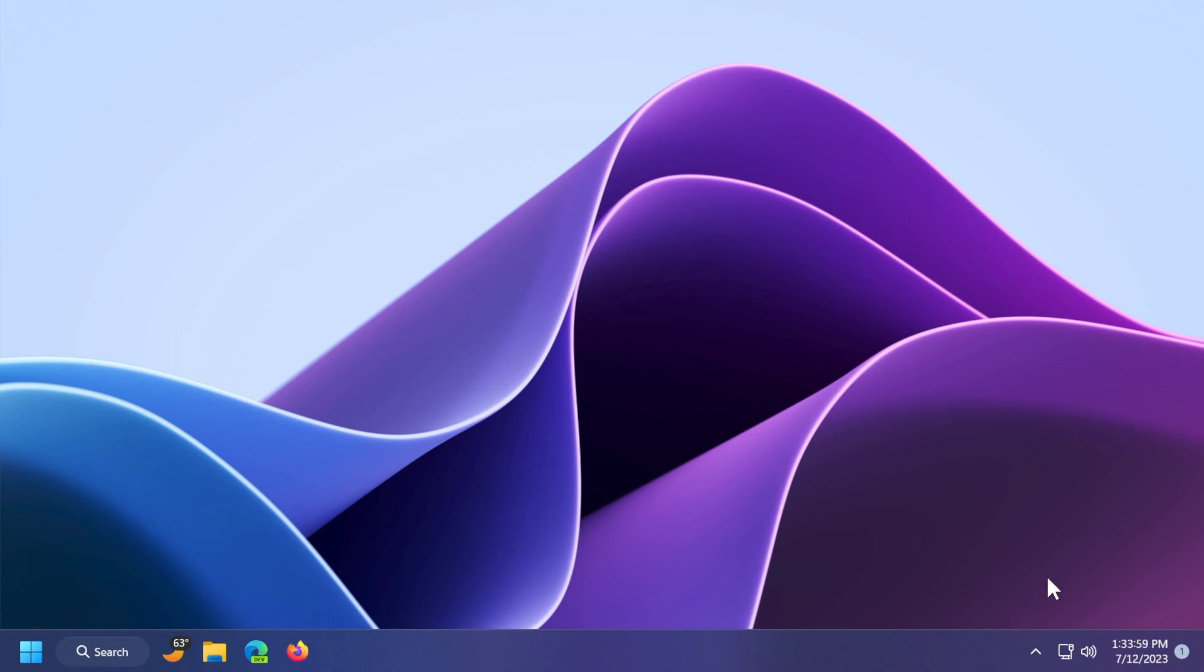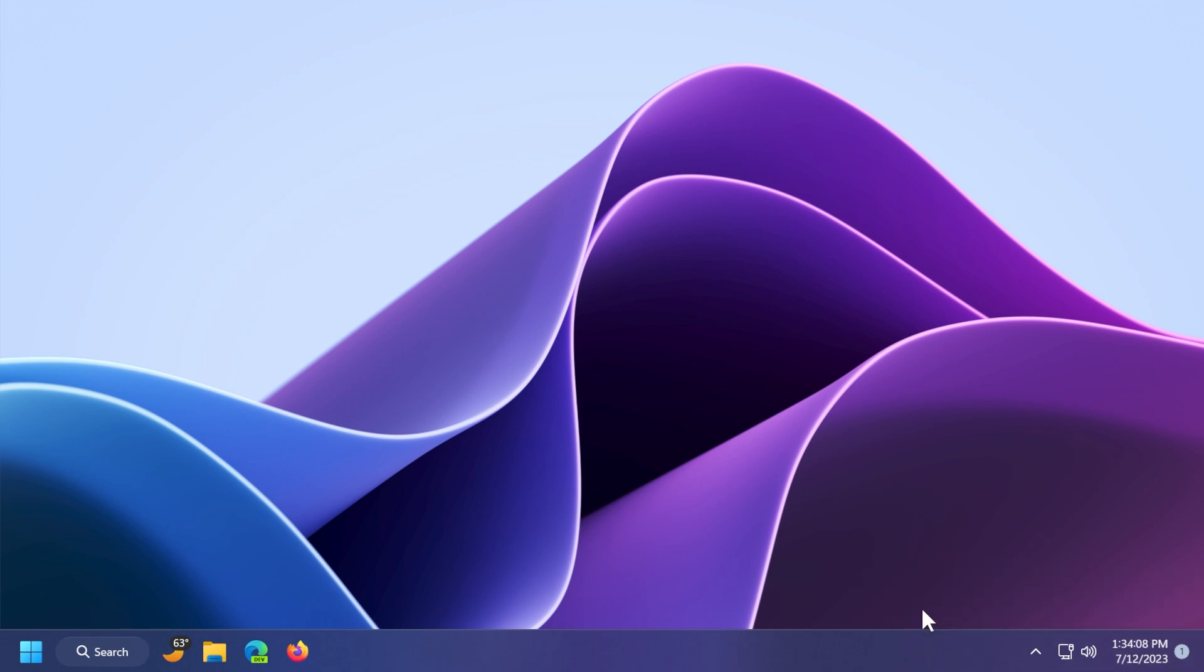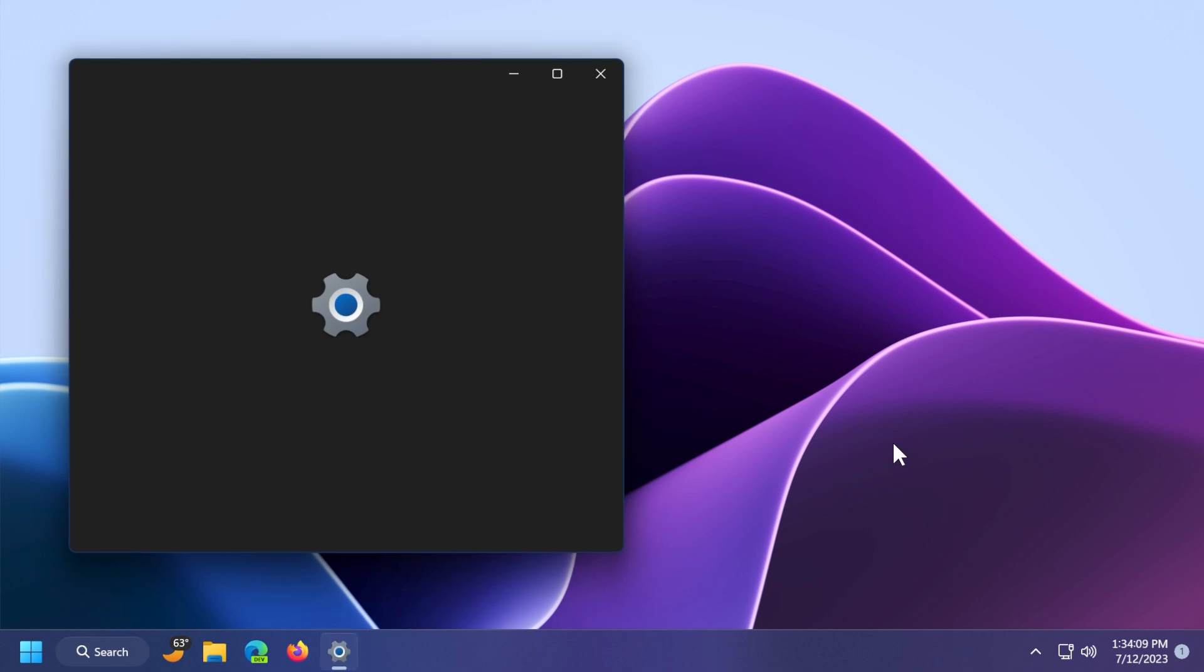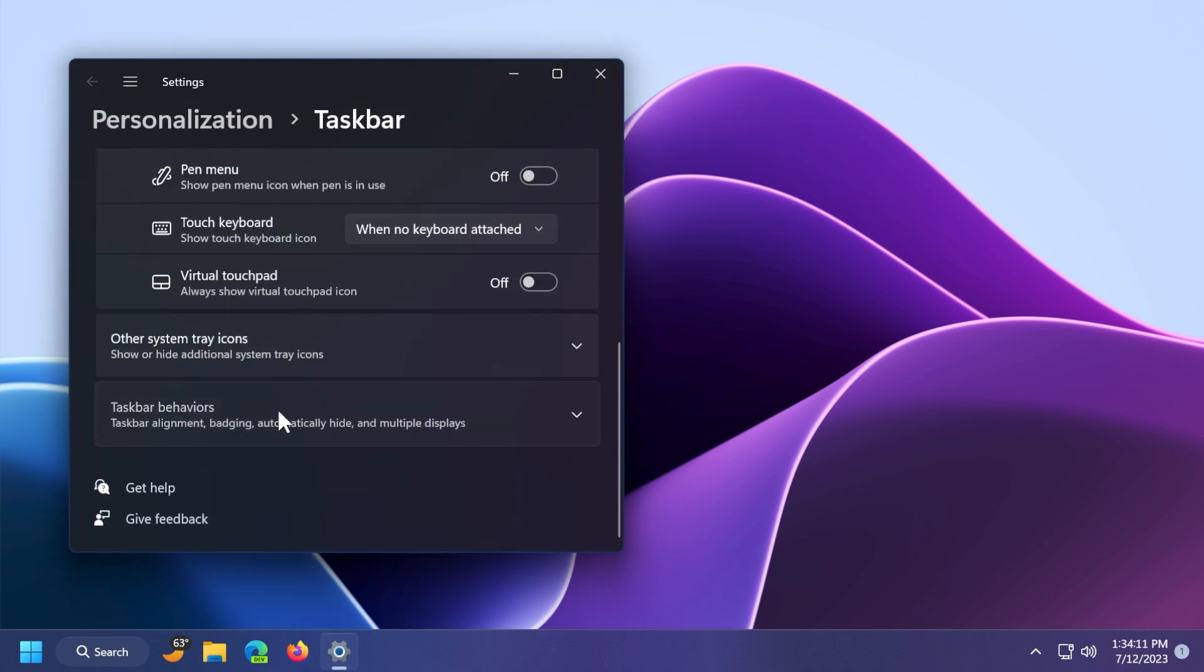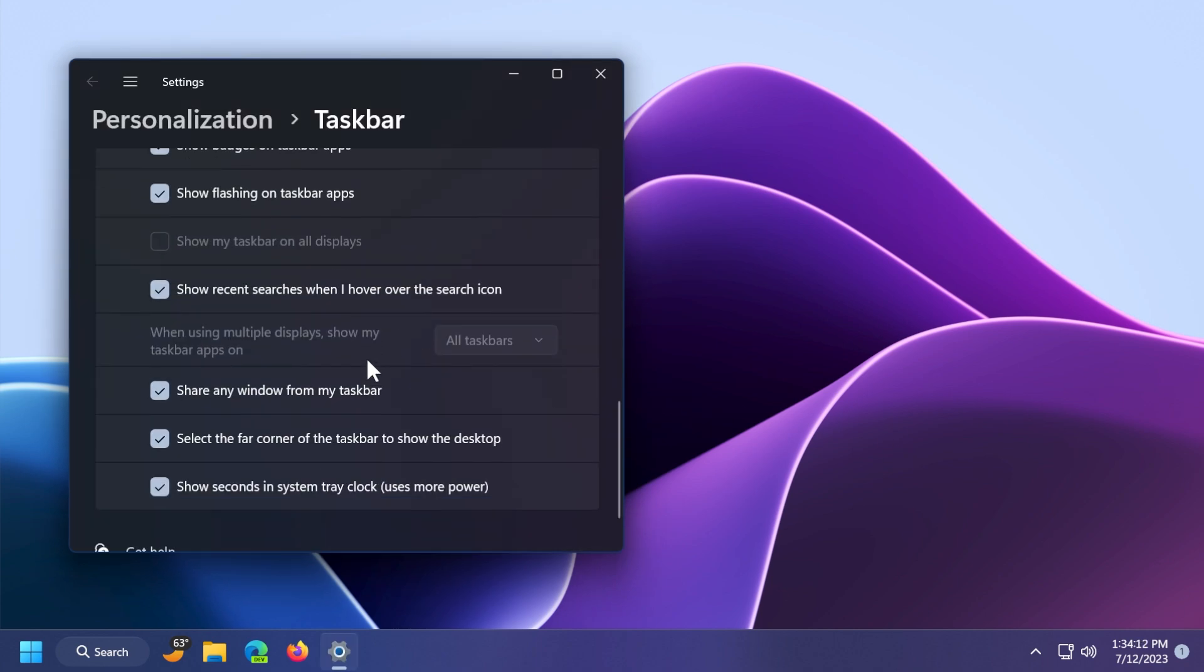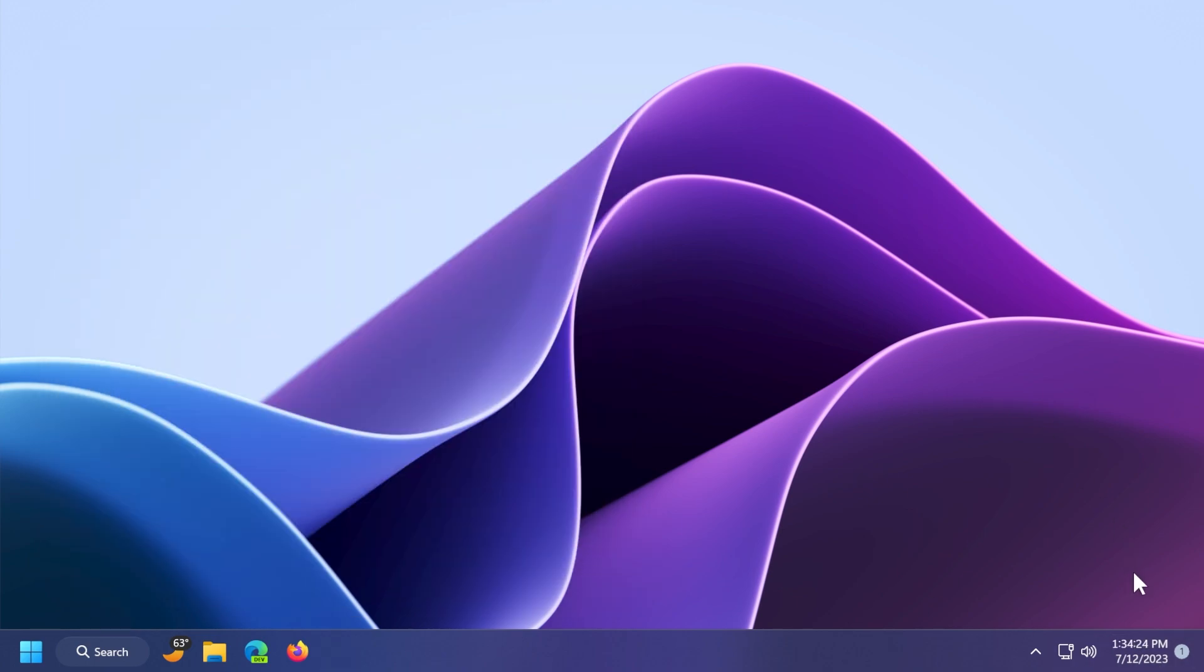Also, we now have the clock with seconds in the system tray. If you see here, we have also the seconds in the clock. If you click on the taskbar and then click on taskbar settings, you should notice that on taskbar behaviors at the bottom, you'll see this new option: show seconds in system tray clock, which will use more power. You can deselect it to turn off the seconds or select it to turn them on.